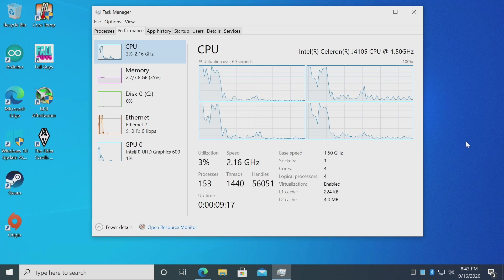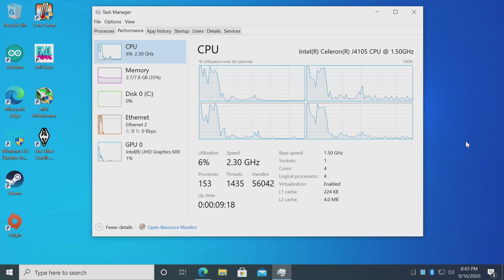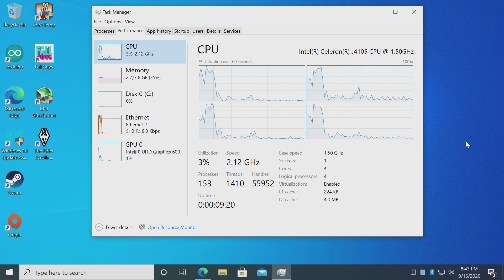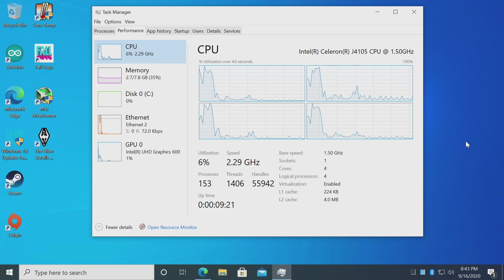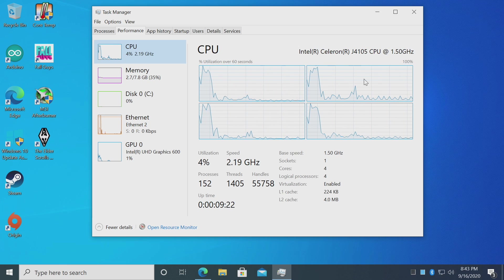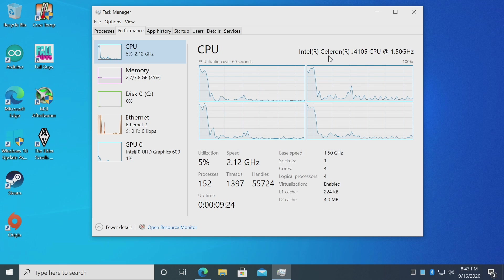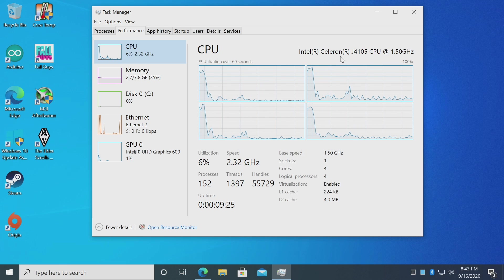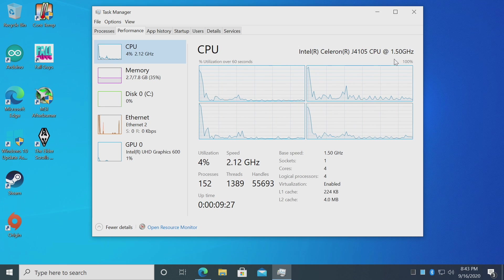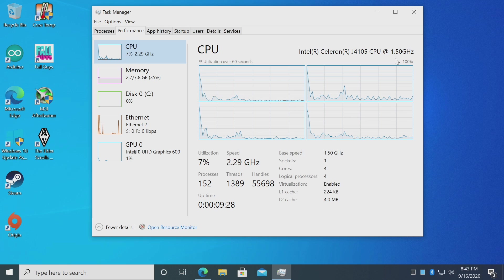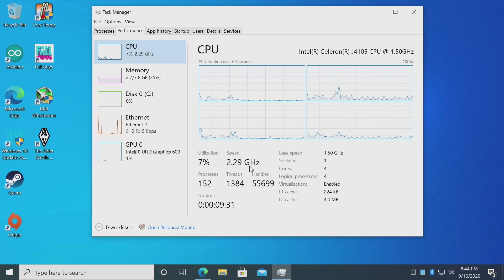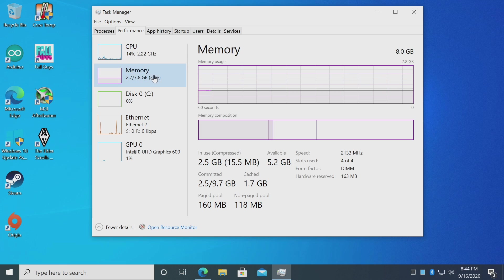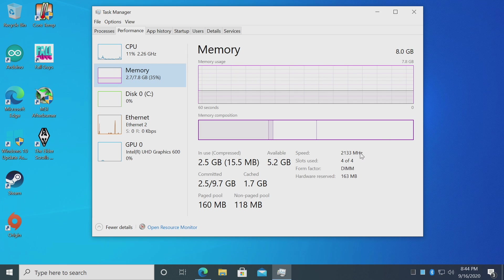Alright, so here we are. I do have this running at 1080p, but I do have the scaling set to 150% to make it a little easier on the eyes. As you can see, we have the Intel Celeron J4105, base clock 1.5 gigahertz with a burst up to 2.4. And that burst is only on a single core. Eight gigs of LPDDR4 running at 2133.